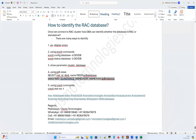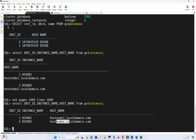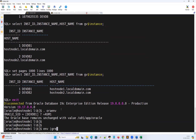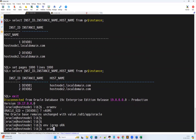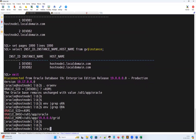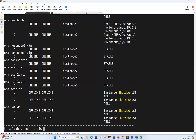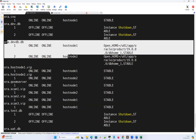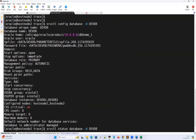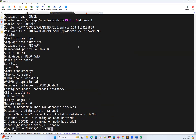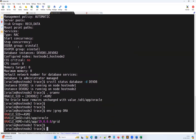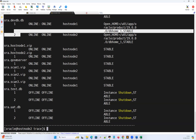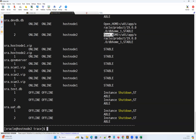Another option is the 'crsctl' command. I log out and set the environment to '+ASM1', then run 'crsctl status resource -t'. Looking for the devdb entry, I can see devdb is online, running on node one and node two with status OPEN — indicating it's a RAC database under two nodes. Running the same command from the second node also shows devdb instance one and instance two both online, on node one and node two, both in OPEN state.